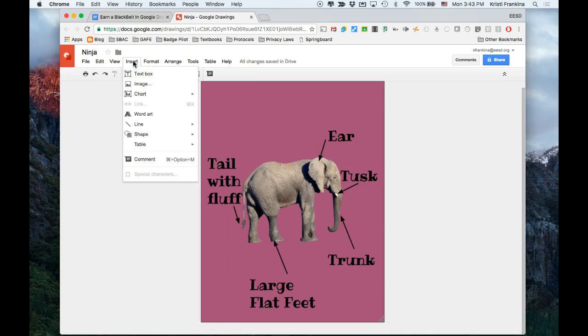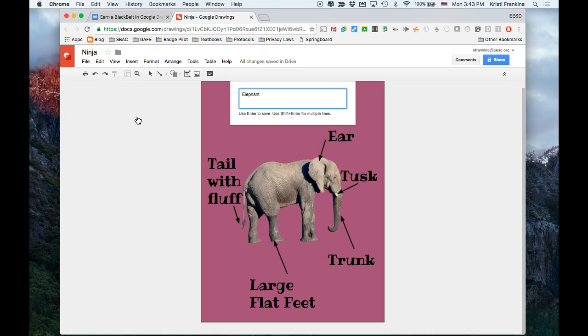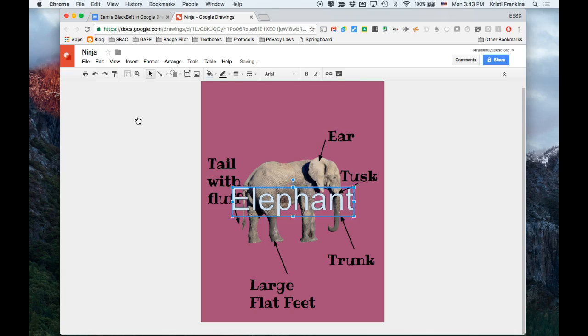I'm going to go to Insert WordArt and I'm going to call it Elephant. And then I'm going to click Enter on my keyboard to save it.